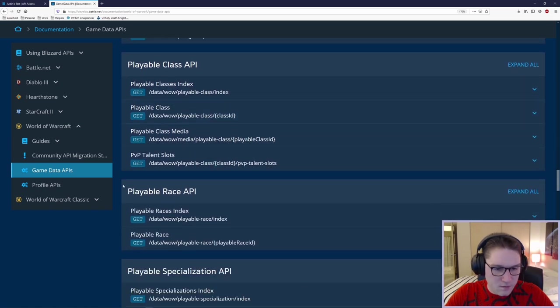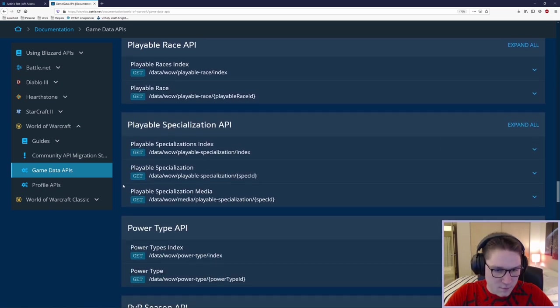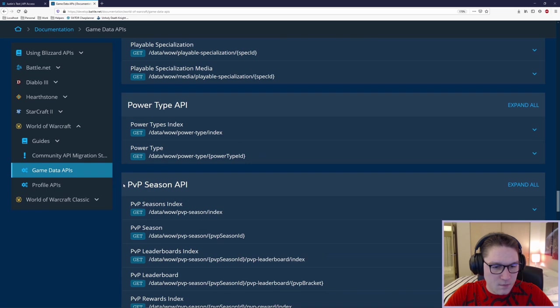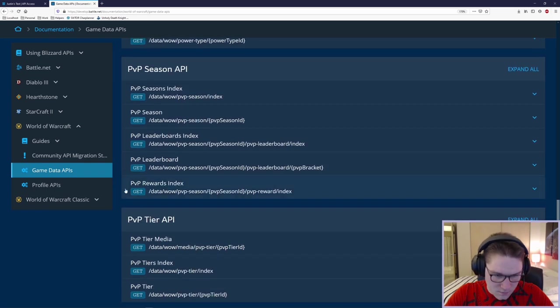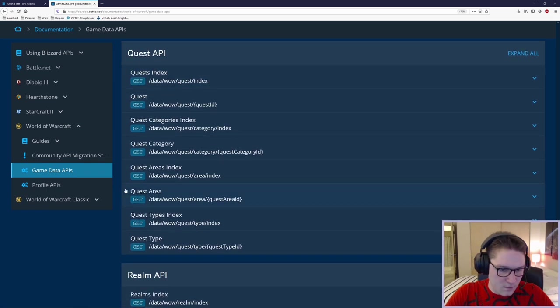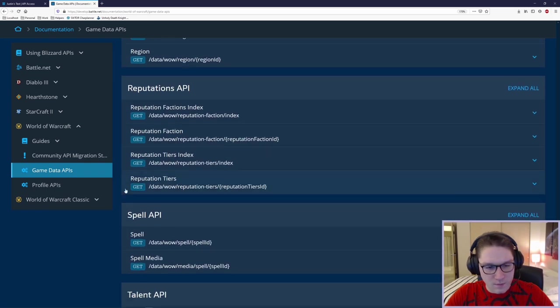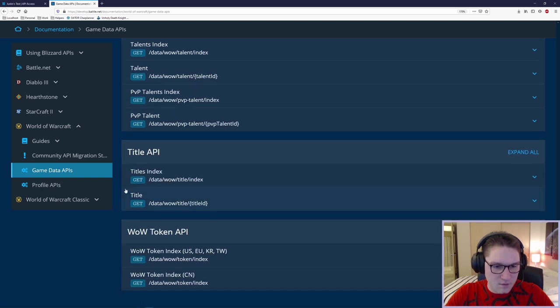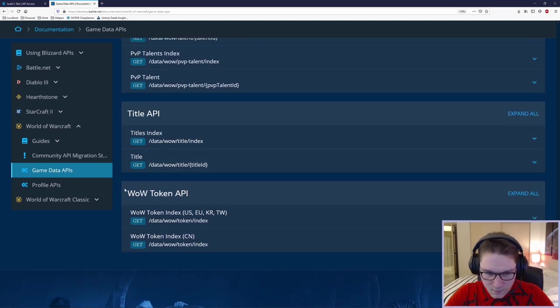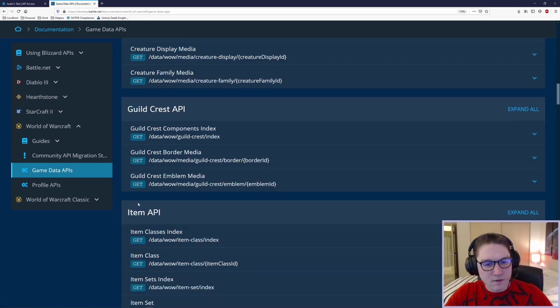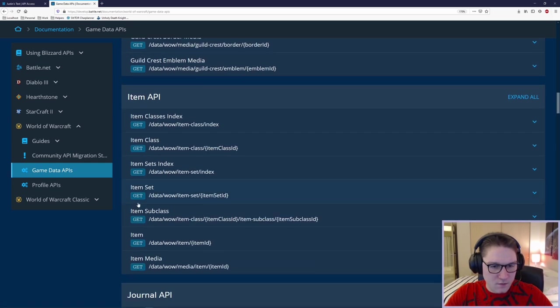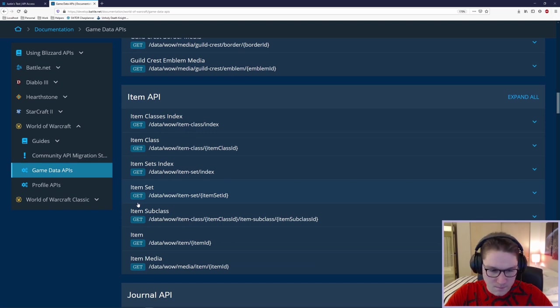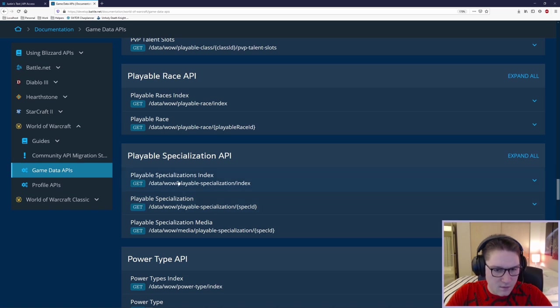Mythic keystone affix, mythic keystone dungeon, mythic keystone leaderboard, the mythic raid leaderboard, pets, playable classes, playable races, playable specialization, power type, PVP season, PVP tier, quest, realm, region, reputations, spell, talent, title, and wow token API. So we have access to quite a lot of things here. We'll dive into one of these sections. Once you understand one section, the rest are pretty much the same.